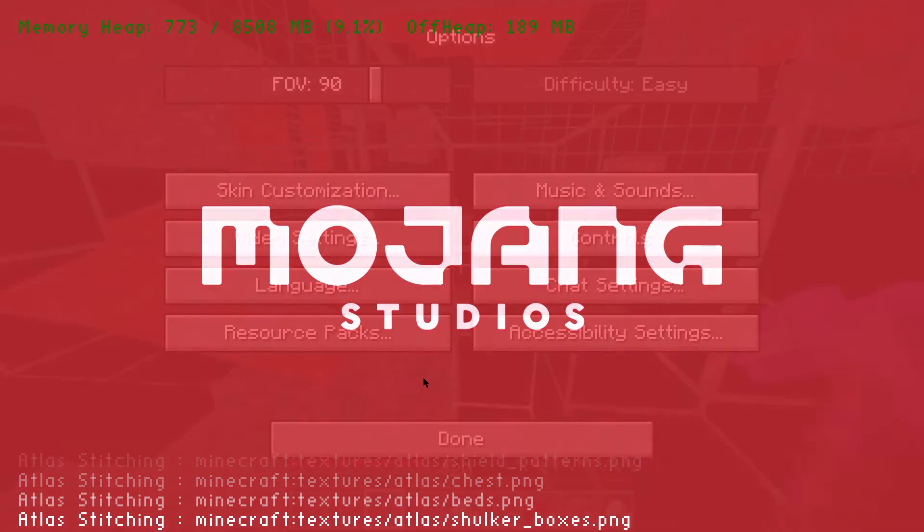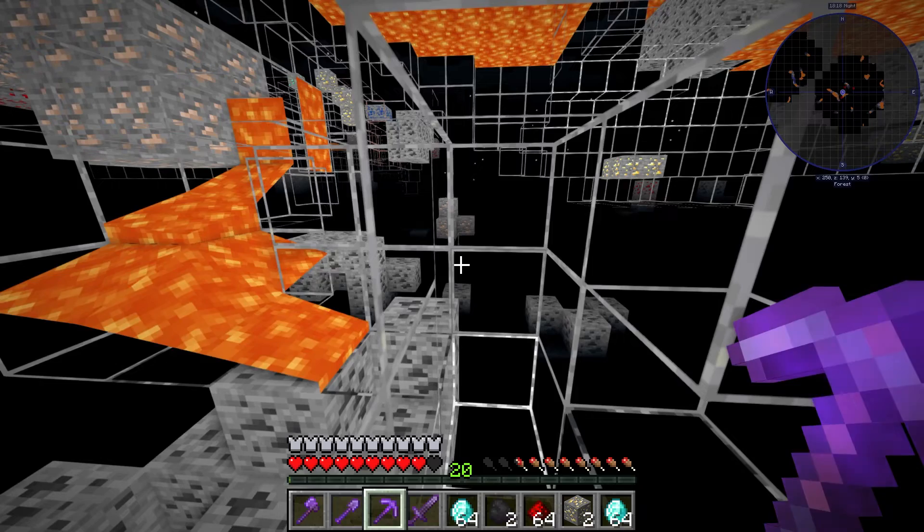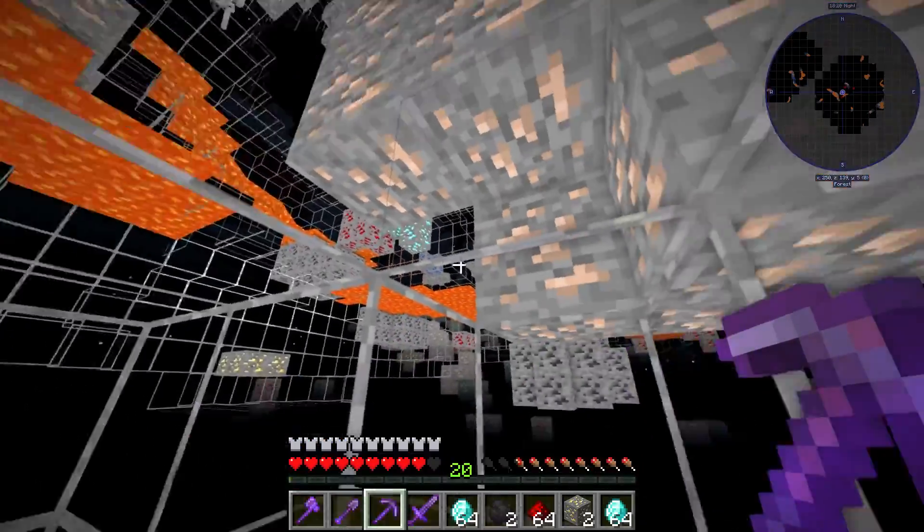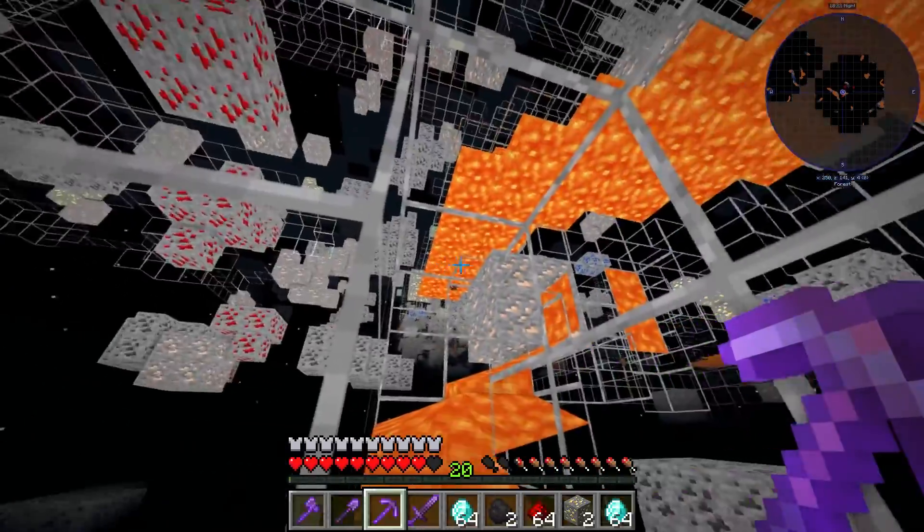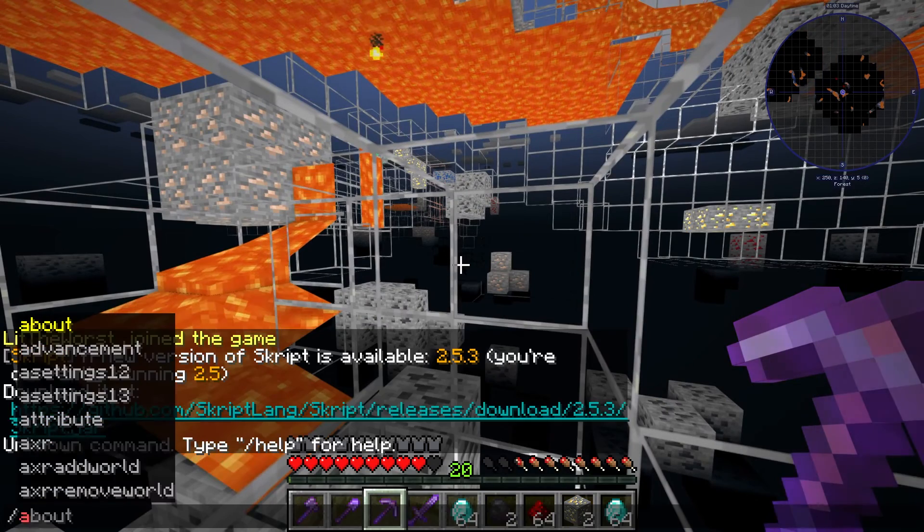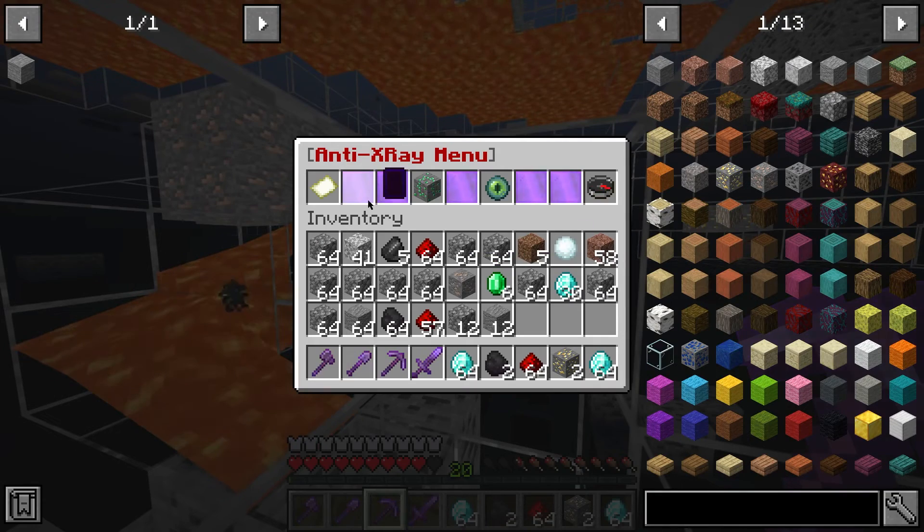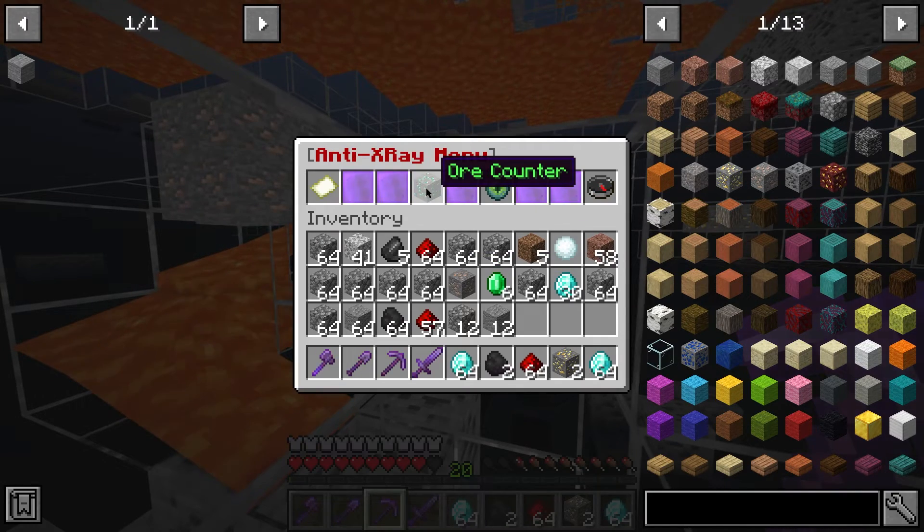For preventing the use of x-ray on your server, you only have two options right now. The cleaner, easier method, which works 90% of the time. Or the costly method, which is foolproof, at the server resource's expense.